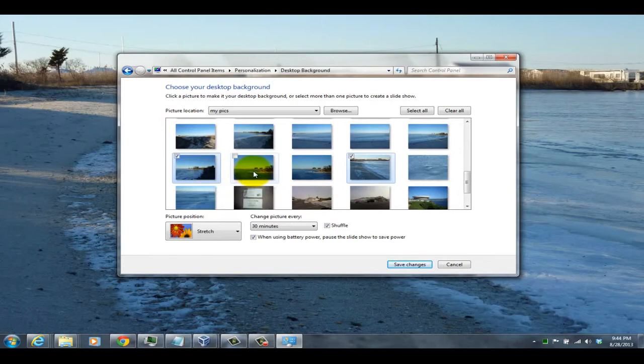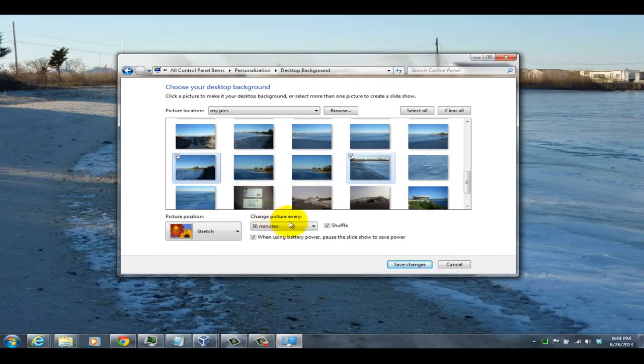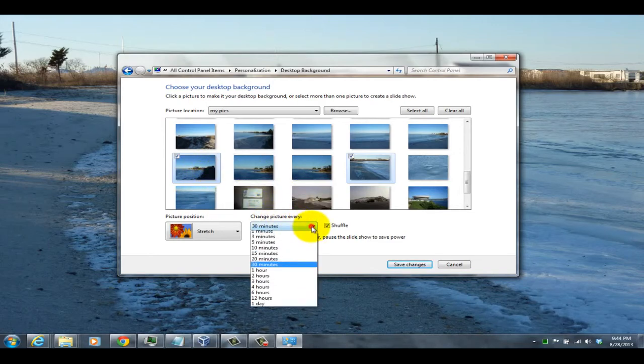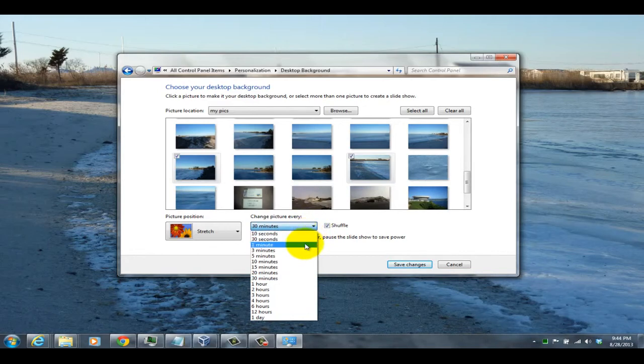If you check multiple pictures, it'll give you the option to shuffle through them and change the background anywhere from 10 seconds to once a day.